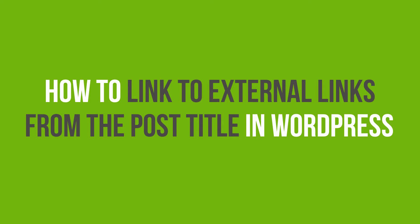In this video tutorial, you'll learn how to link to external links from the post title in WordPress.